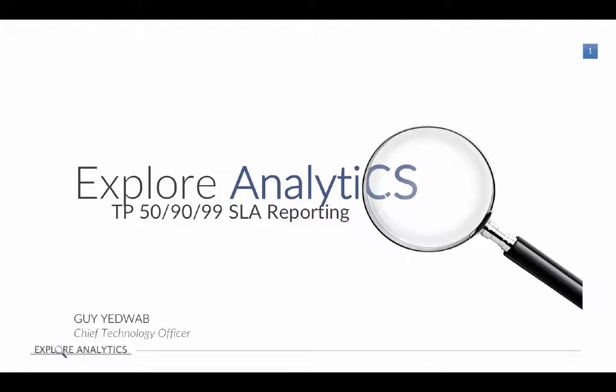Hello. Today we're going to take a look at a common way of measuring service level performance. We're going to be taking a look at TP50, 90, and 99 SLA reports.